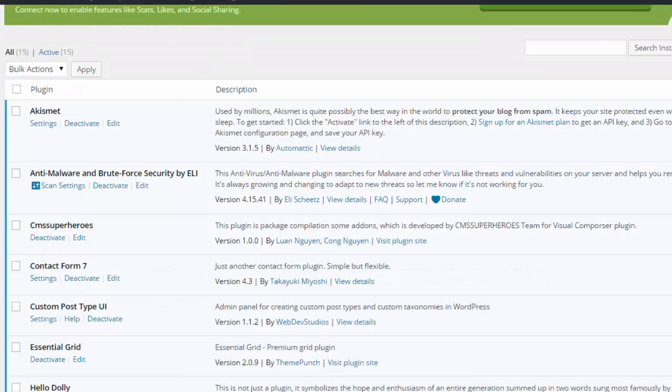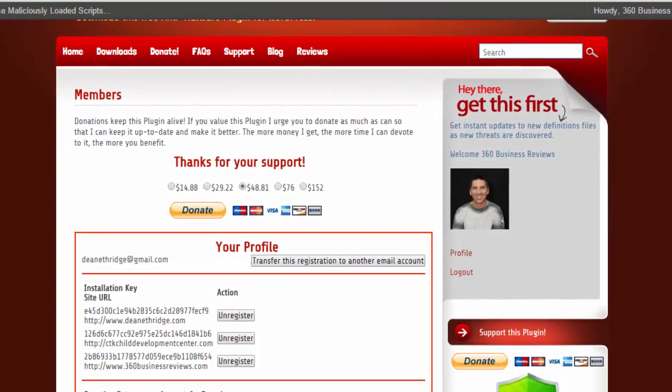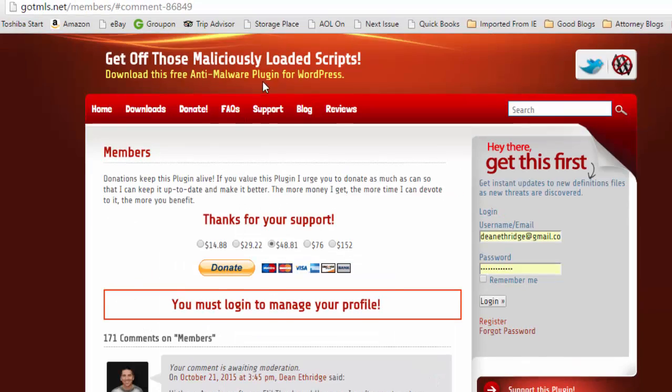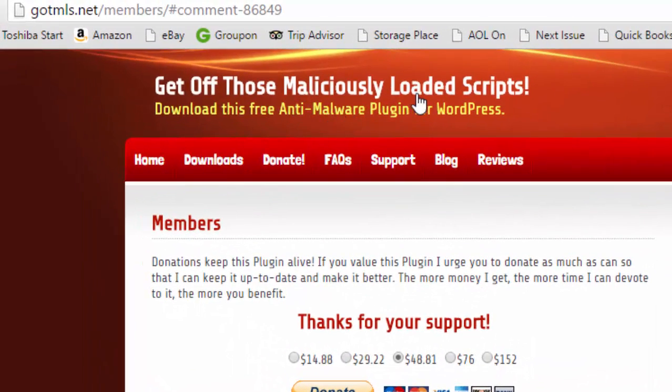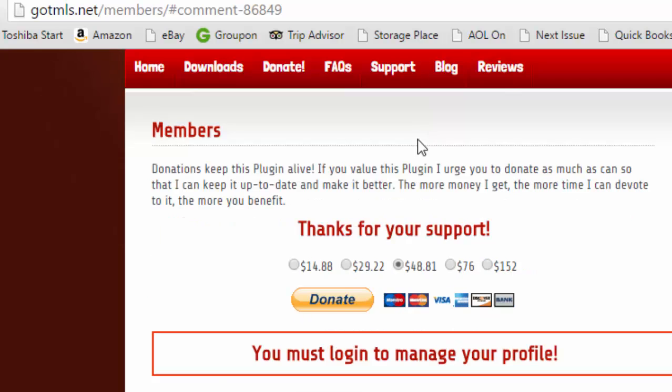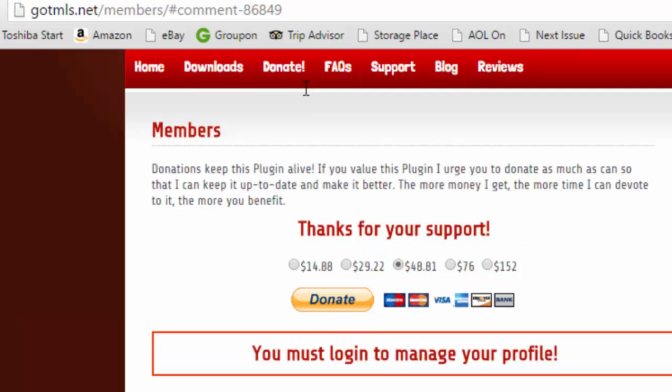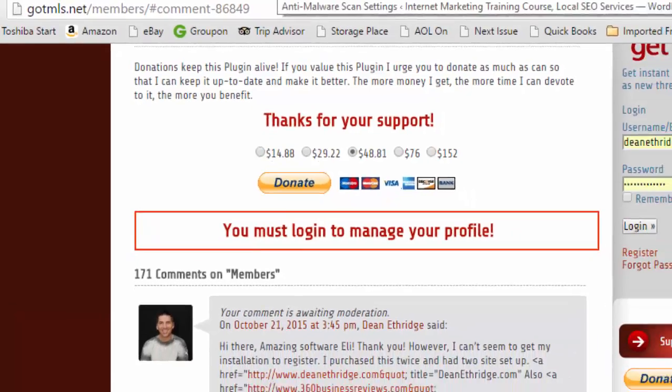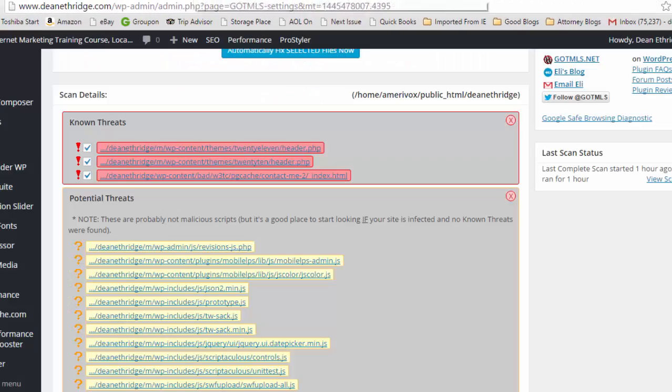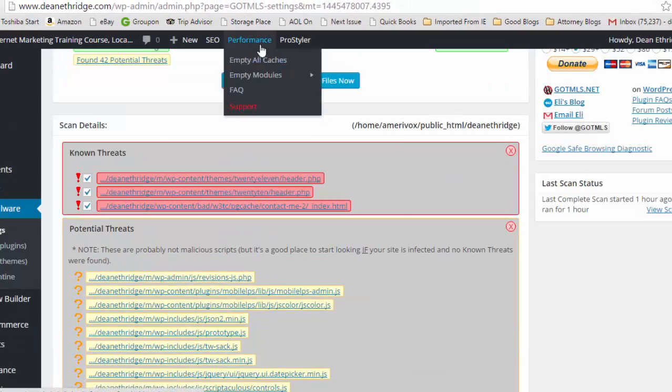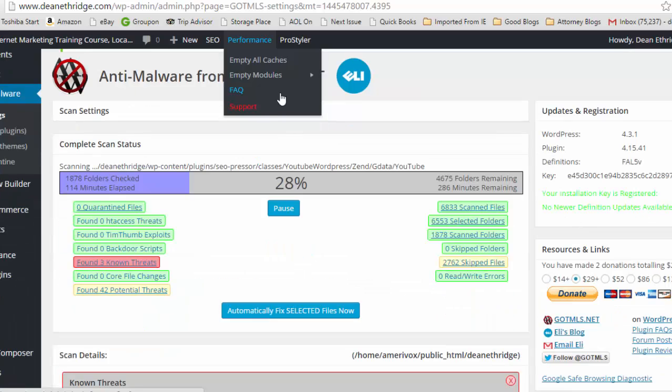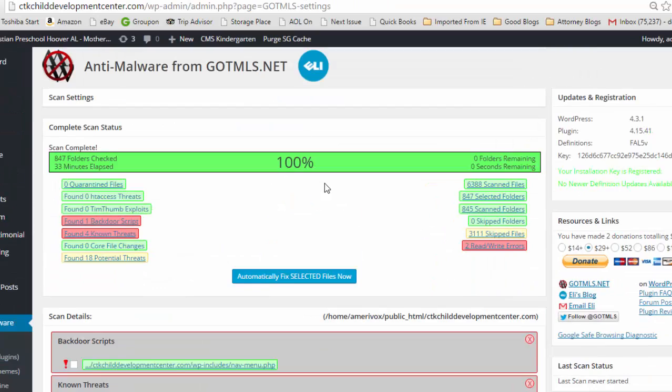Going out to get off those maliciously loaded scripts, GOTMLS, this thing's great. You can donate 14 bucks, you can do it for free, and you can do it from multiple sites. You can get everything he has for 29 bucks. There's no affiliate program on this, but I'm telling you, this is worth its weight in gold.